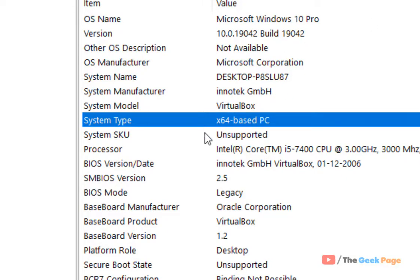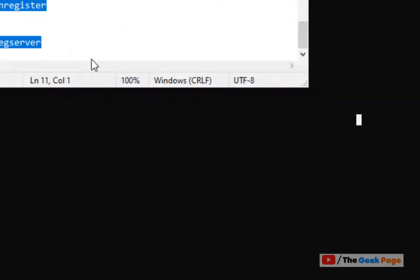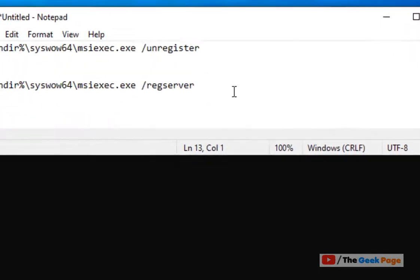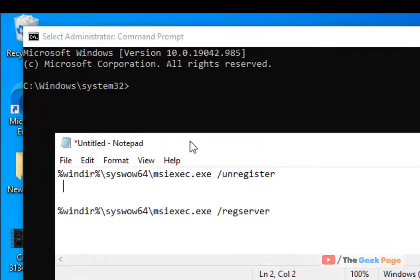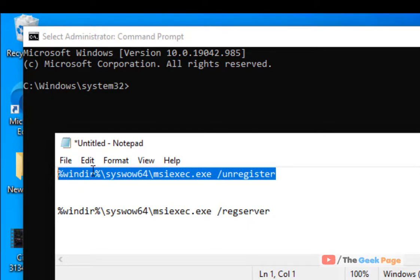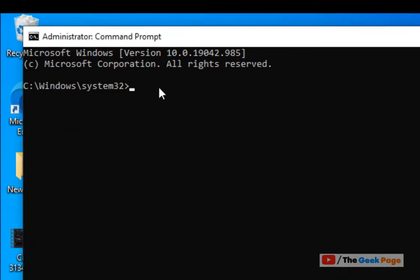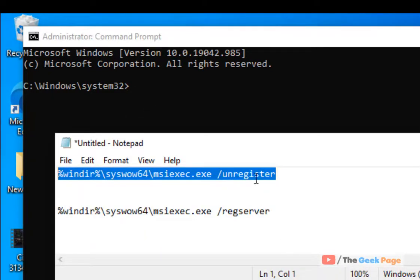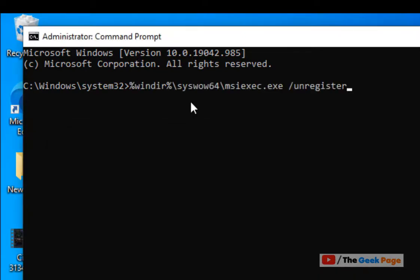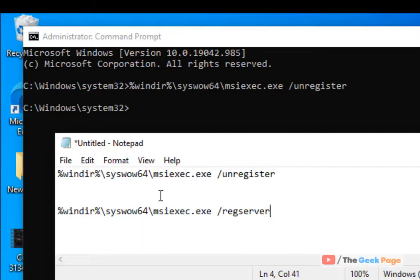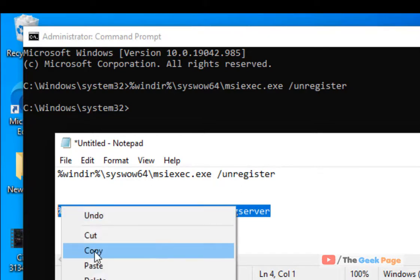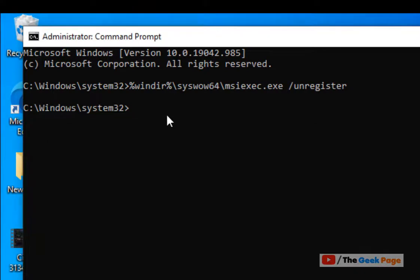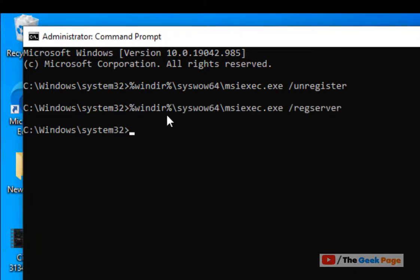Now in my case, it's a 64-bit PC, so I'll run these two commands instead. I have pasted all these commands in the description of the video. You can directly find it from there. Just copy and paste, hit Enter. Now paste and hit Enter for the second command also to unregister and register the Installer Service.